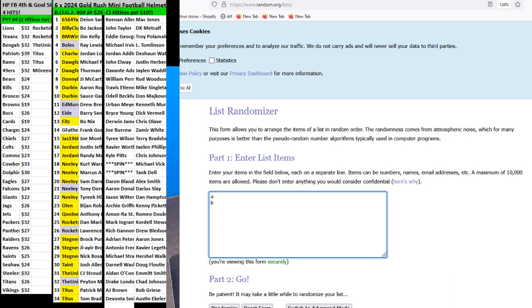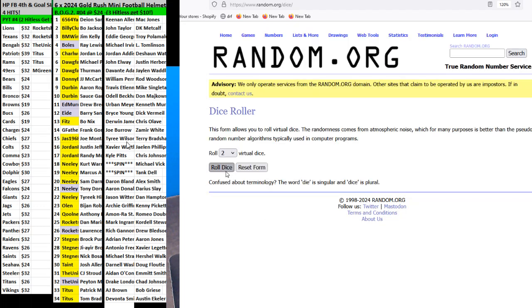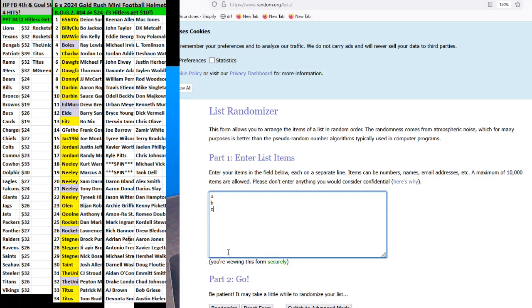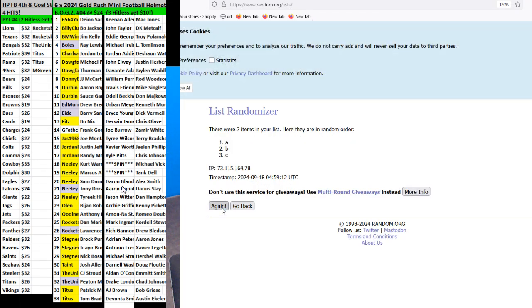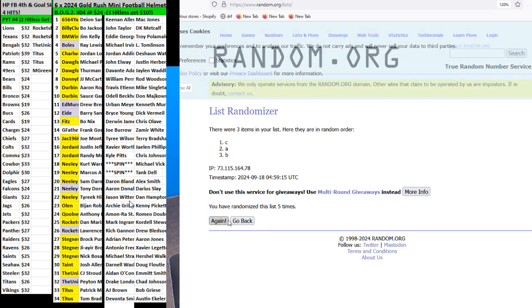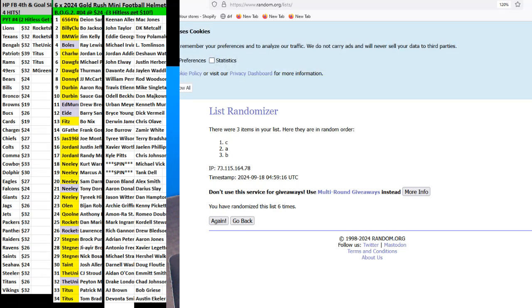We gotta see which one we're gonna do. A or C. Six times. One, two, three, four, five, and six. C it is.